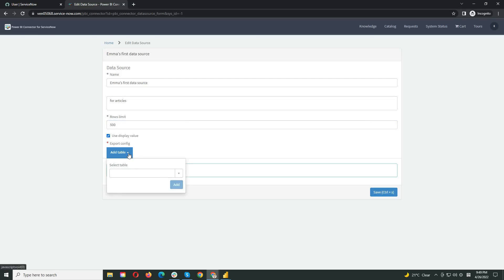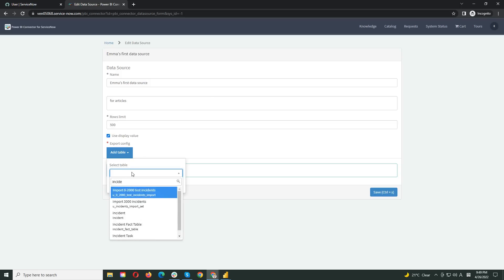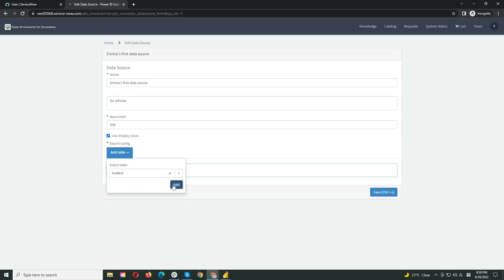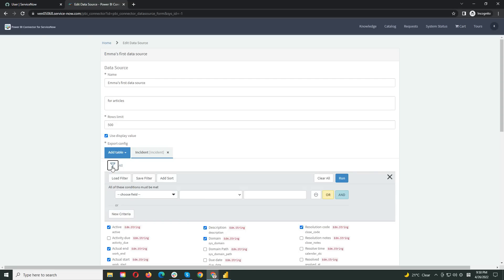After this, we can add tables to configure our data export. Click the Add Table button and start typing the name of the table you want to add. You can add as many tables as you need. Then, you can select the fields from each table that are needed for your future report in Power BI. There is also a filtering option for your convenience.